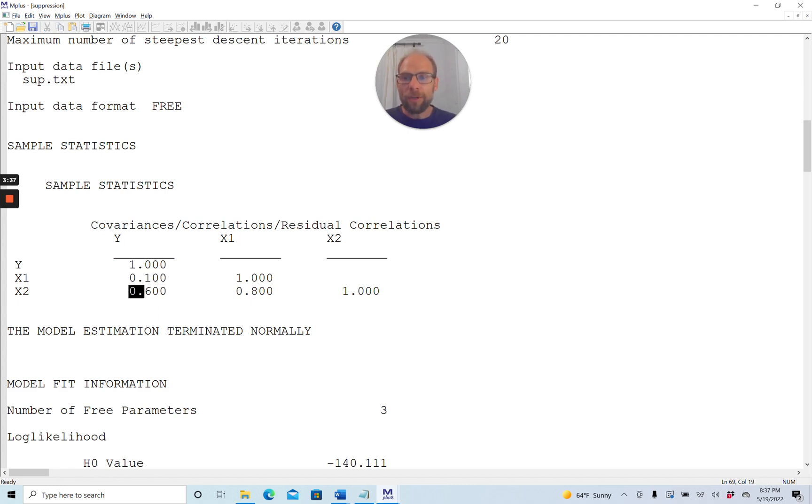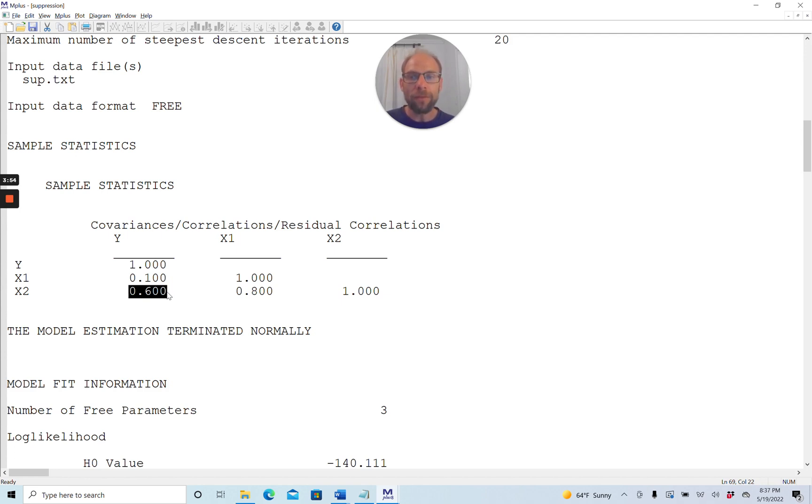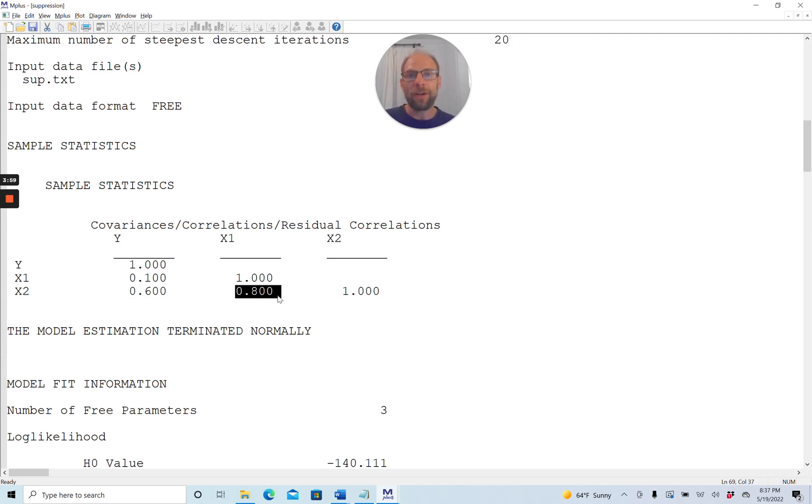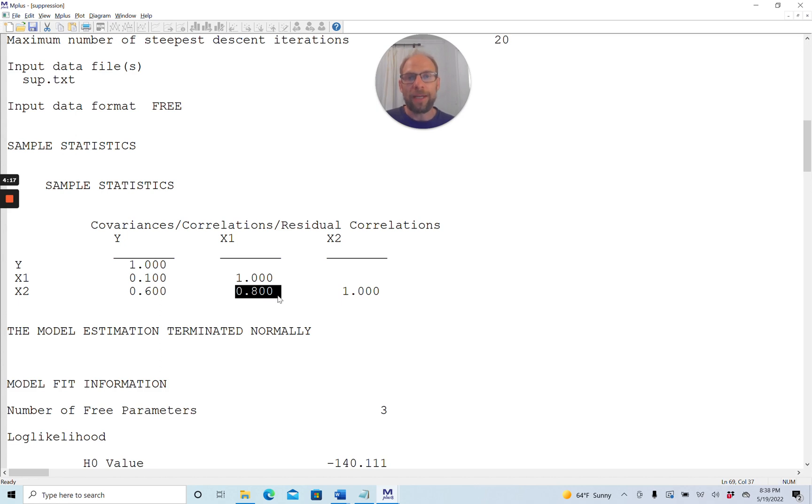Furthermore, you can see that the second predictor variable x2 is substantially correlated with the dependent variable, 0.6. That's a strong correlation, at least in my field psychology. We would consider this to be a high bivariate association between two variables. And then you can see that x1 and x2 are very highly correlated. The two predictors are correlated 0.8, and that is a very strong relationship between the independent variables. So you can see we have a collinearity issue here. Those variables are strongly related.